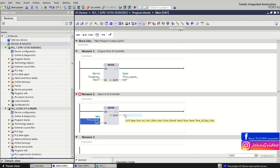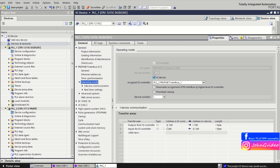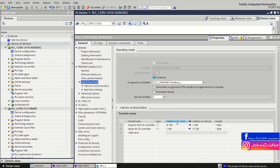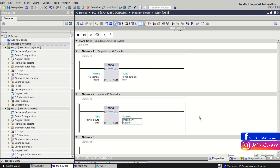We send the inputs of the IO device to the IO controller by the imaginary outputs of the IO device PLC. By the imaginary output 100, we send the data of the IO device inputs to the IO controller on the address of imaginary inputs in the IO controller: 100. For this, I have predefined the name of tags before creating the video.